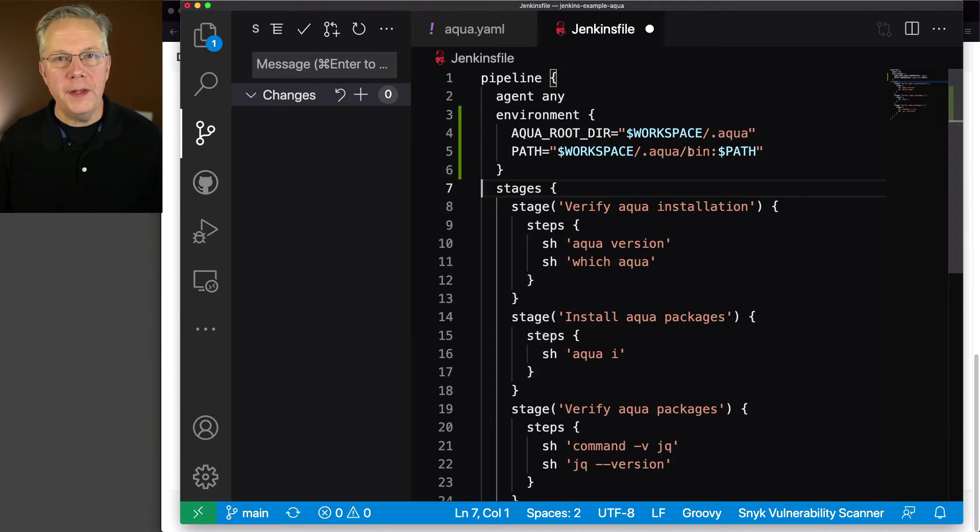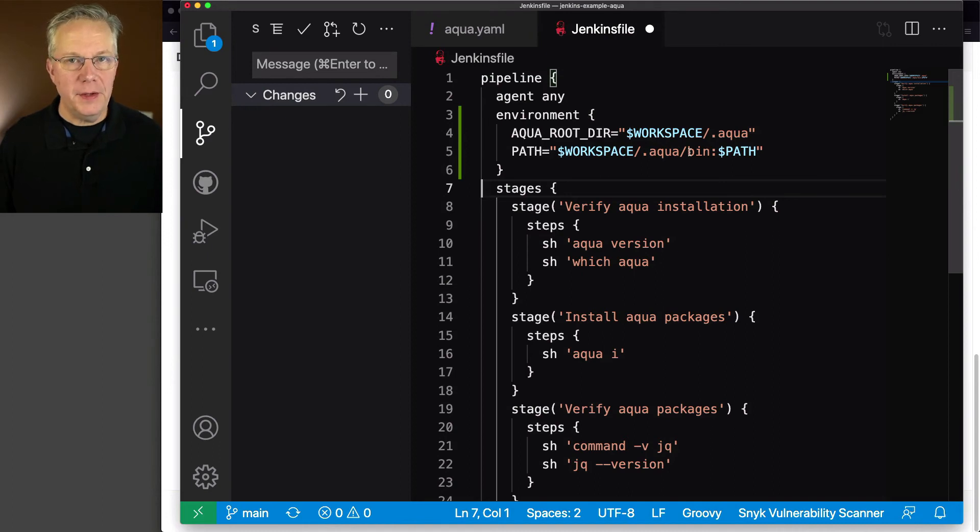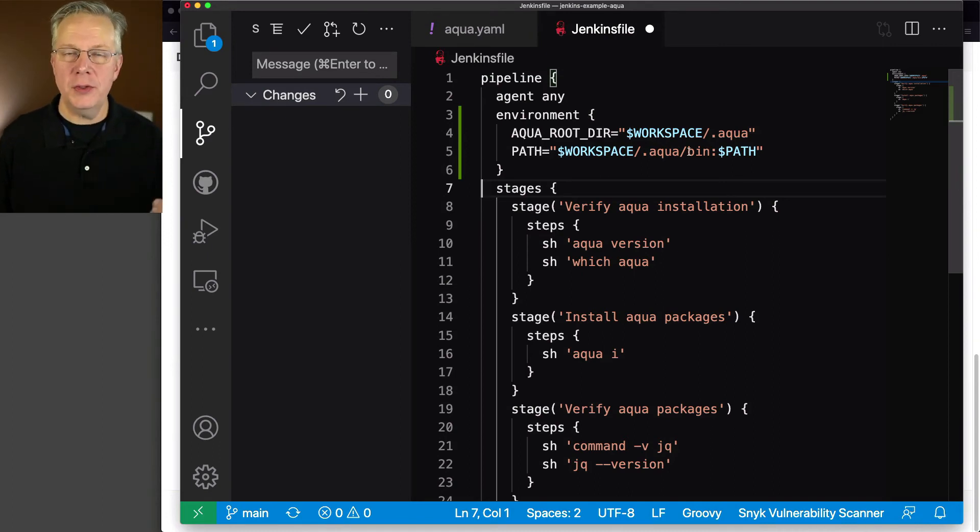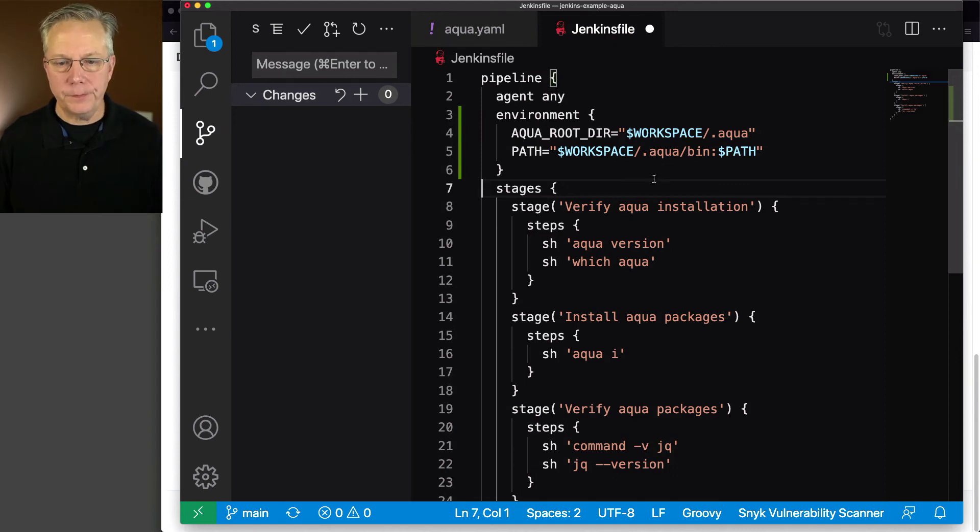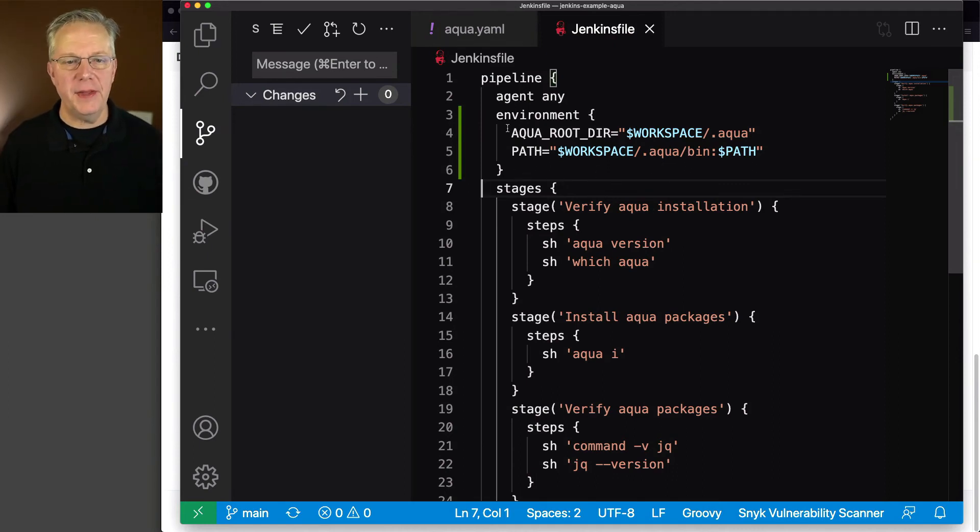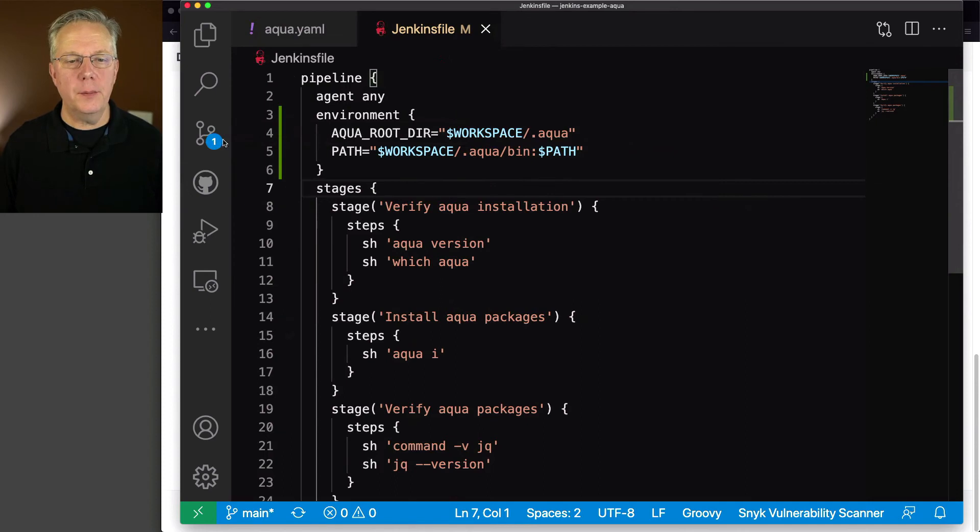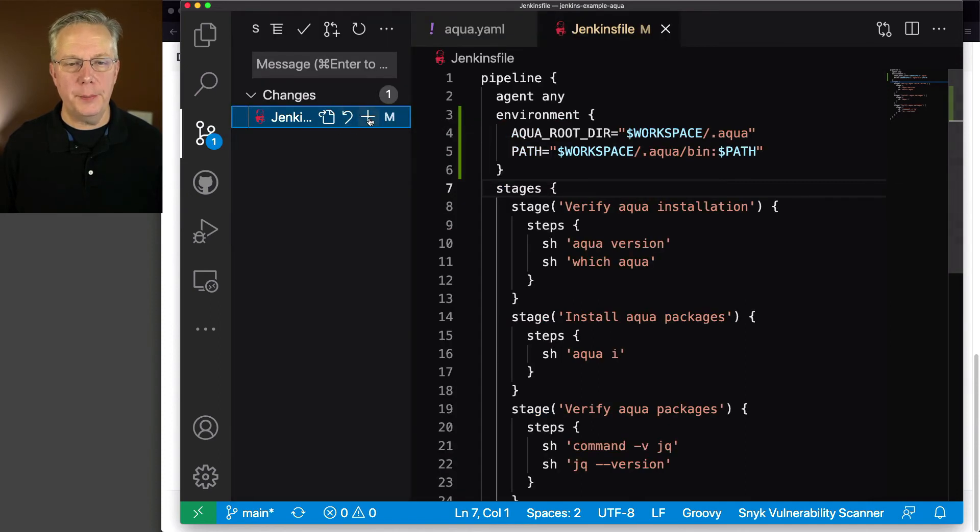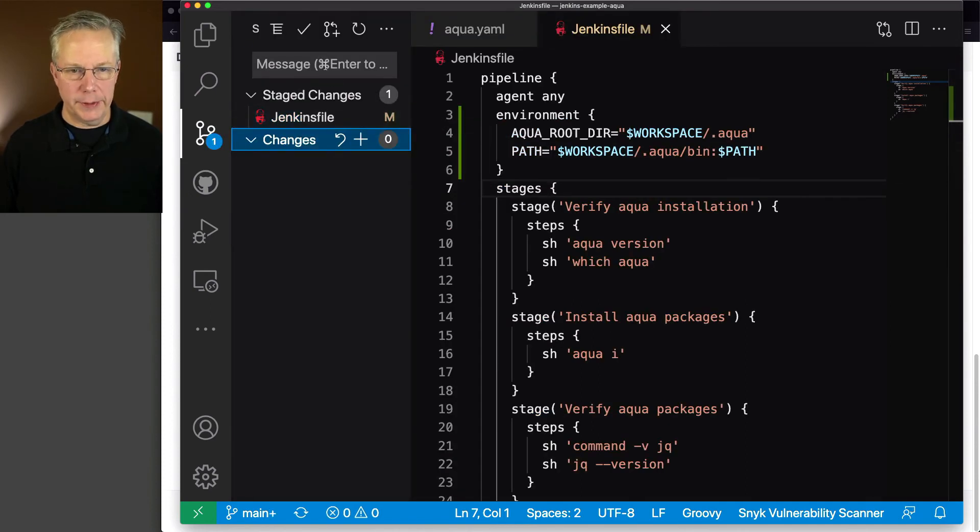So by adding in these two environment variables, when the job runs, then jq will be installed within the workspace instead of at the user level as it is at the moment. So let's go ahead and save this and push this up and see how it runs.